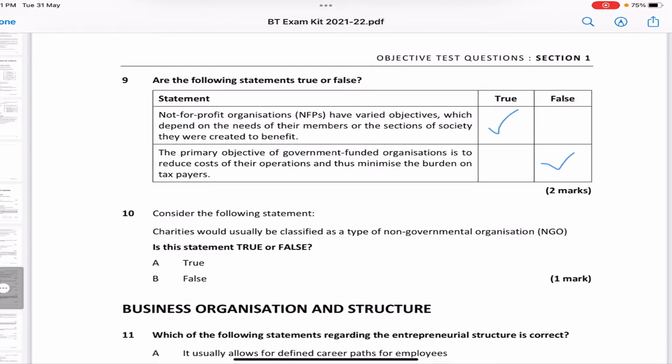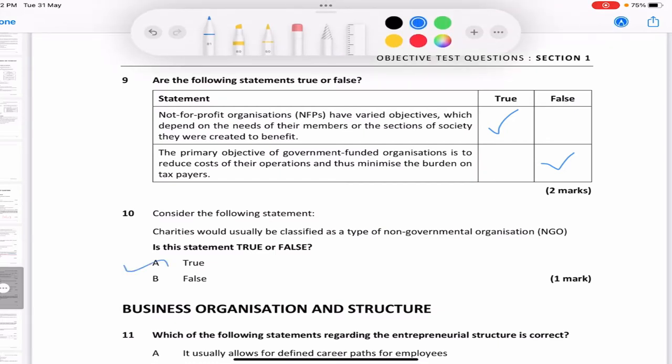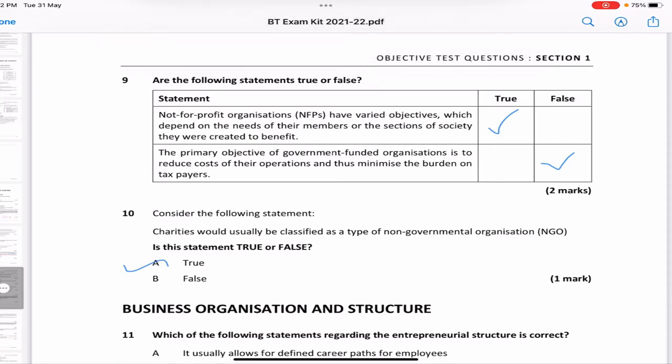'Charities would usually be classified as a type of NGO, non-governmental organization' — that is true. Charities are mainly done by the private sector and they are not run for profit. So a charity is a non-governmental organization — it's not managed by the government. That concludes the first chapter.